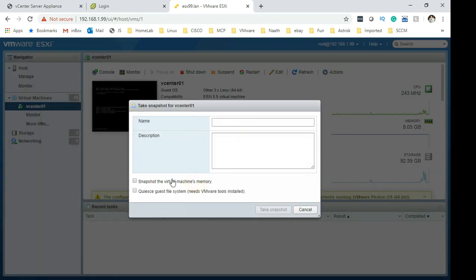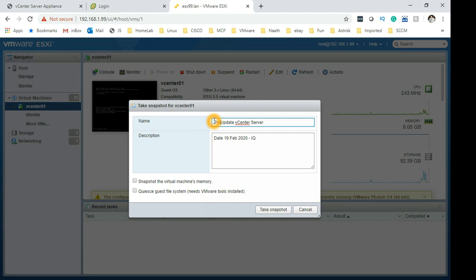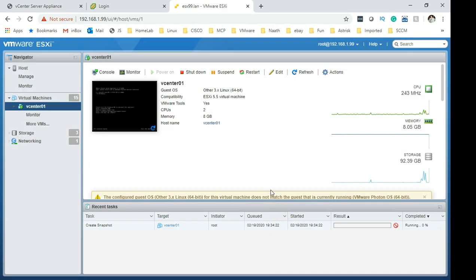Make sure you remove snapshot for the memory and then say update vCenter and then the date, which is 19 Feb 2020 and I'll put my initials to show that I have taken the snapshot. To make it descriptive right, pre-upgrade vCenter server. Take the snapshot.